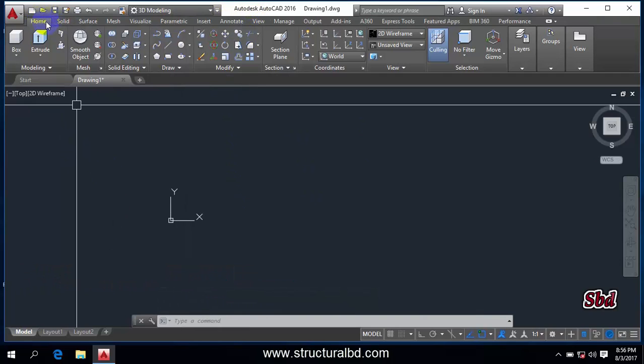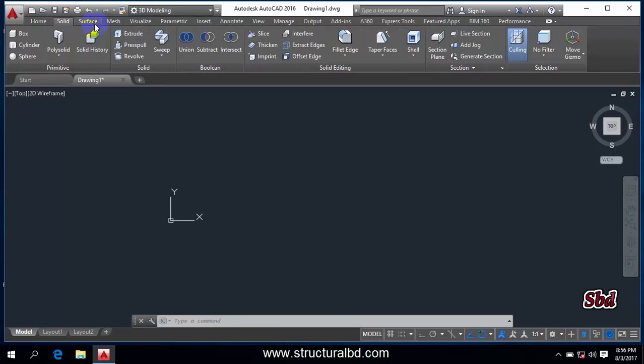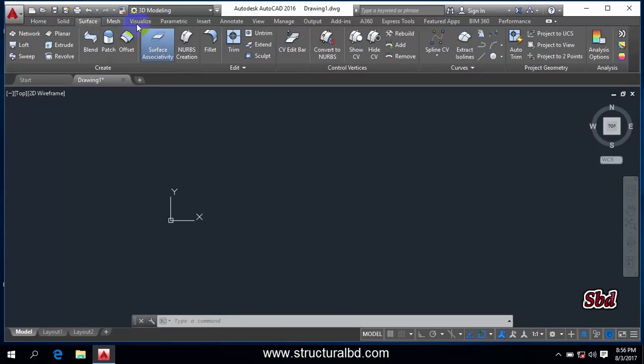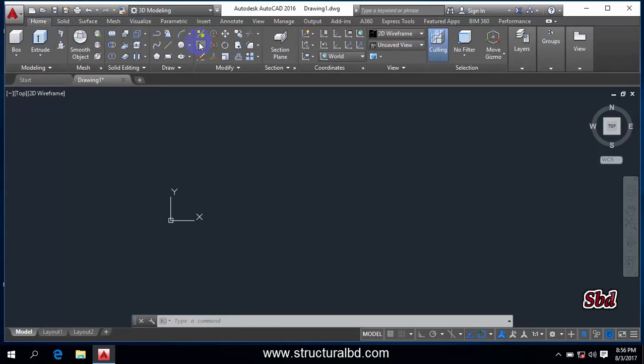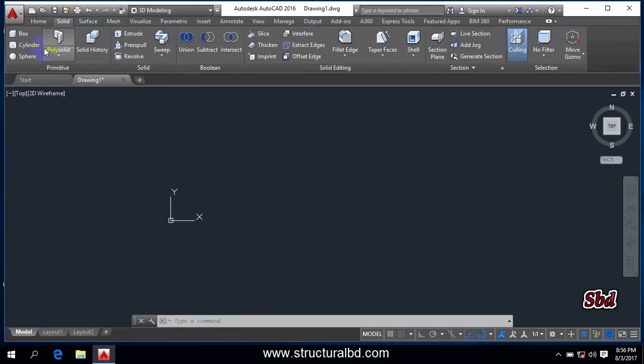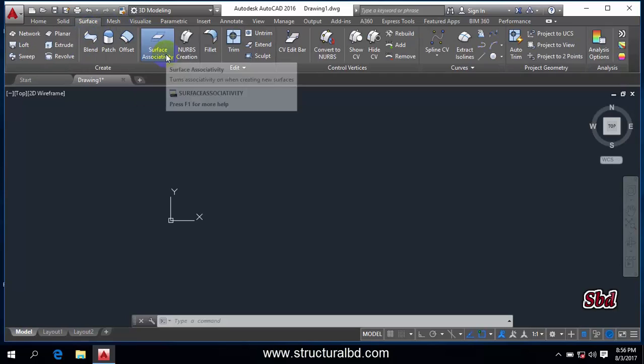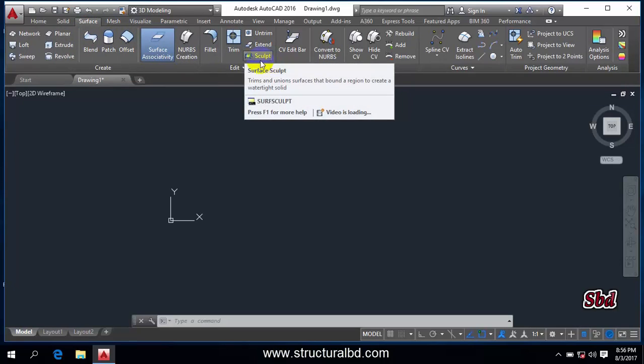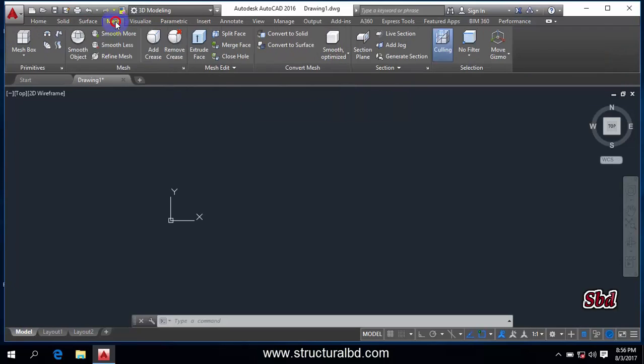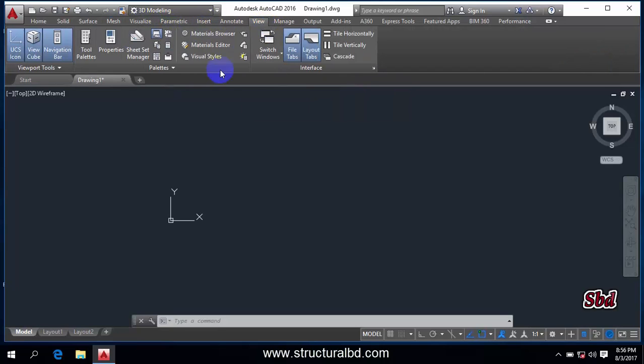And you can see a different tab - home tab, solid - and each tab has different toolbar. So going to home tab you can see this type of toolbar here. Going to solid, you can see here for working with the solid object. And going to surface, you can see the toolbars associated here is for surface and mesh, visualize, realistic, and view.